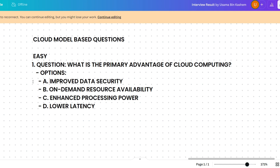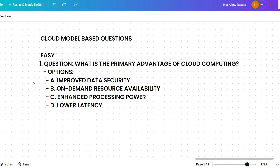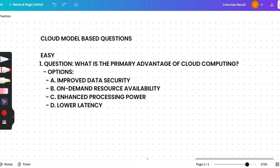If the option 'all of the above' had been given, most of the time in the context of cloud computing advantages, all options may be correct. But since the answer is singular, the most appropriate answer is on-demand resource availability.